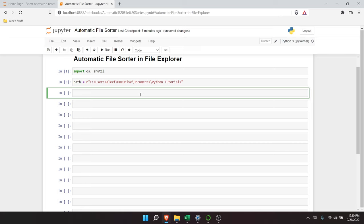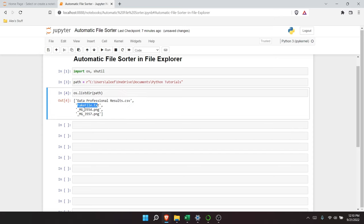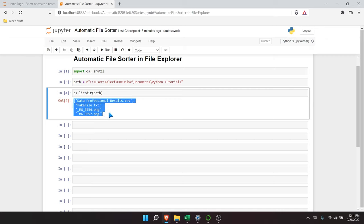The first thing we're going to write is os.listdir, and what this is actually going to do is show us all the files in there — we'll pass in path. So it should show us all the files within path. And here are our results: we have the data professional results, a fake text file, our image, and our other image. This is actually showing us what files are in that path, and that's super important because we're probably going to have to loop through this later.